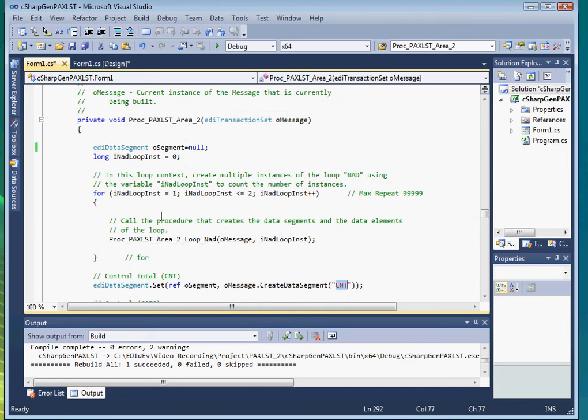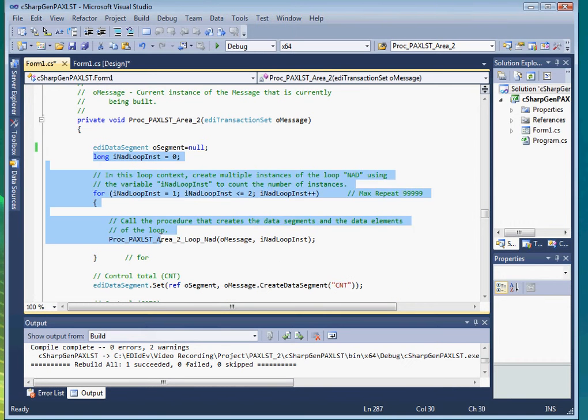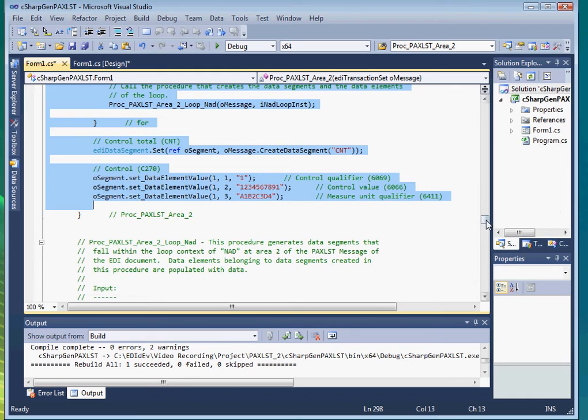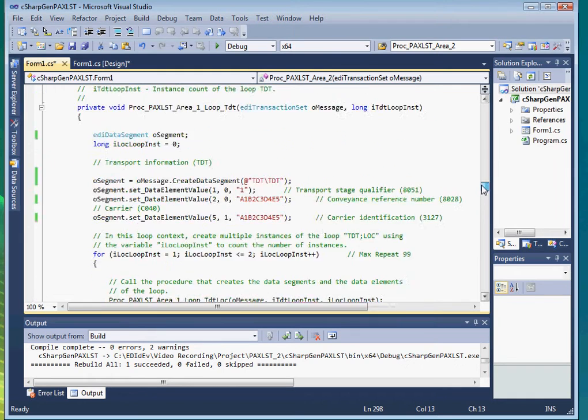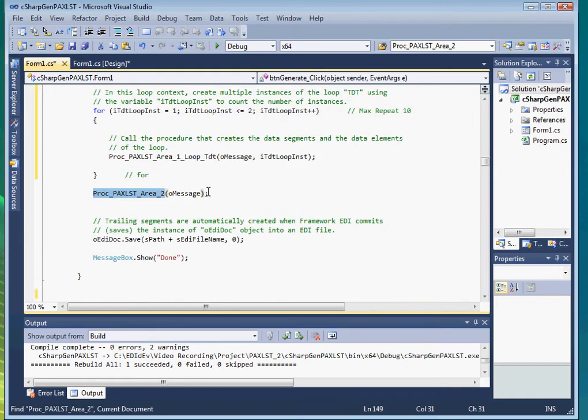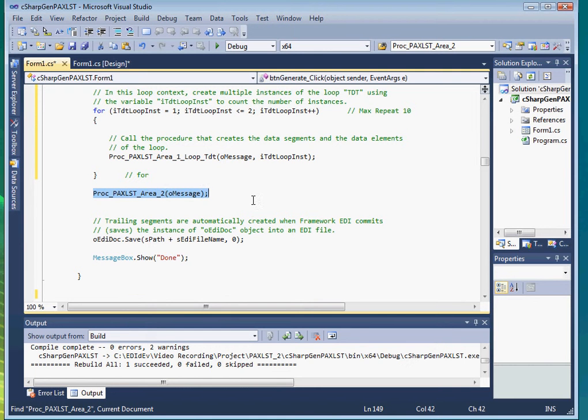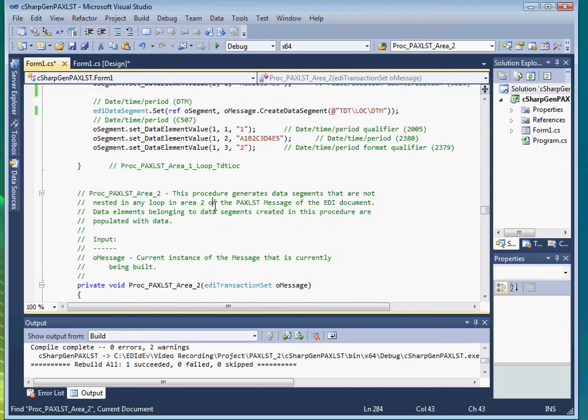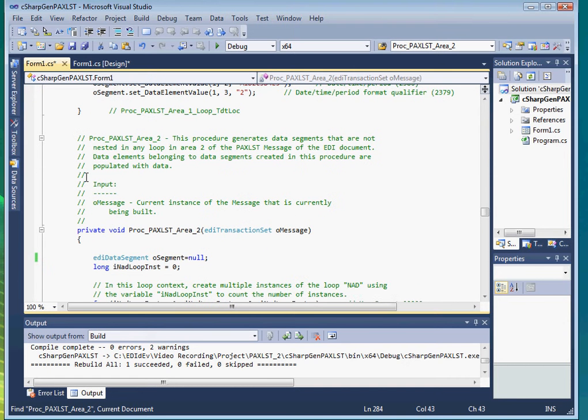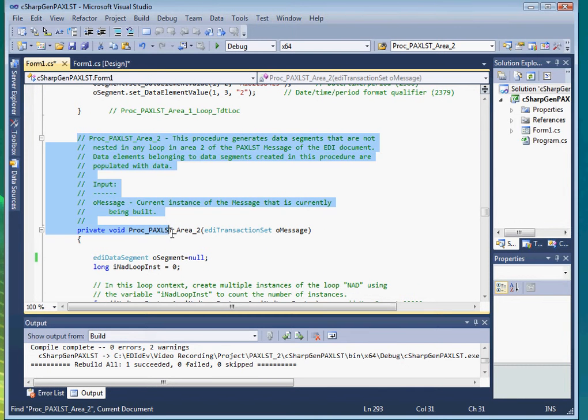So just like the other time, let's copy it and then paste it into our main procedure. We can then delete the PAXList area 2 procedure.